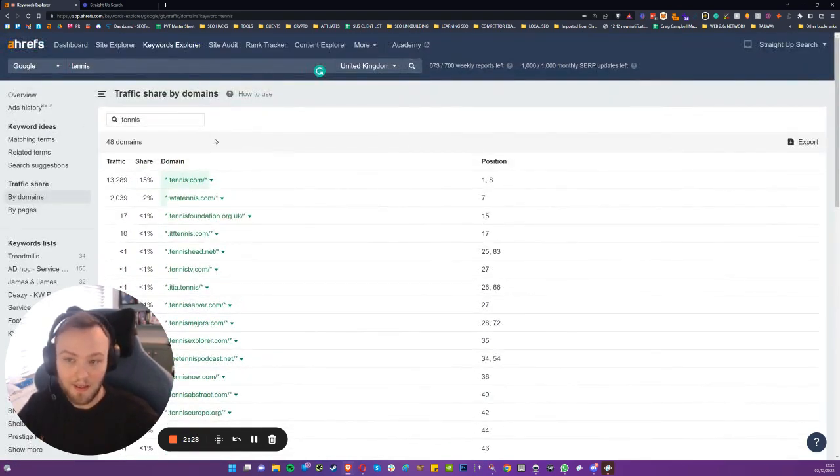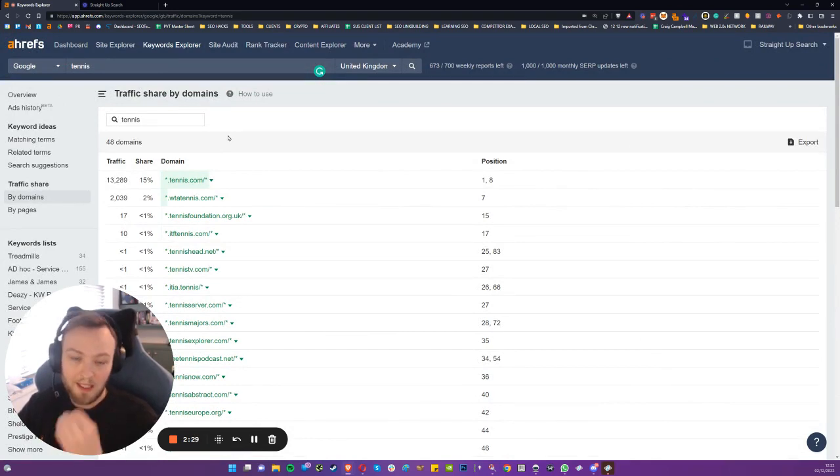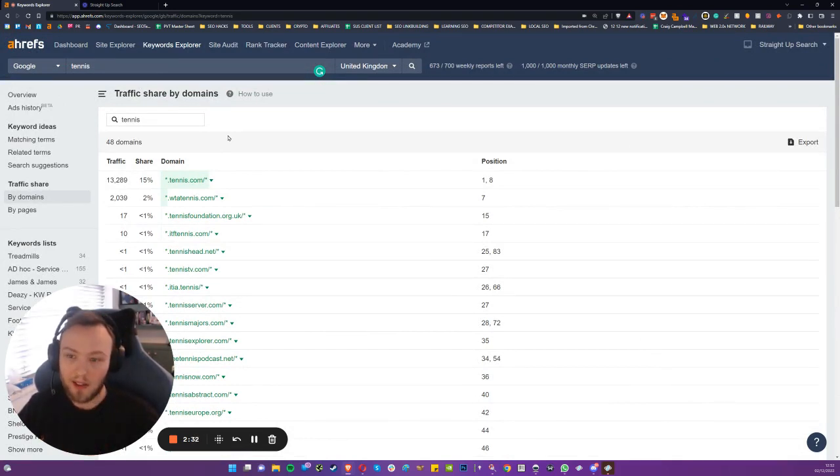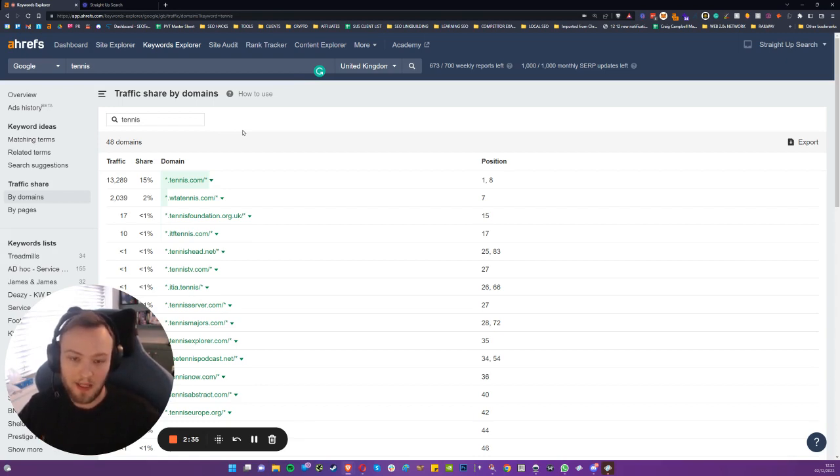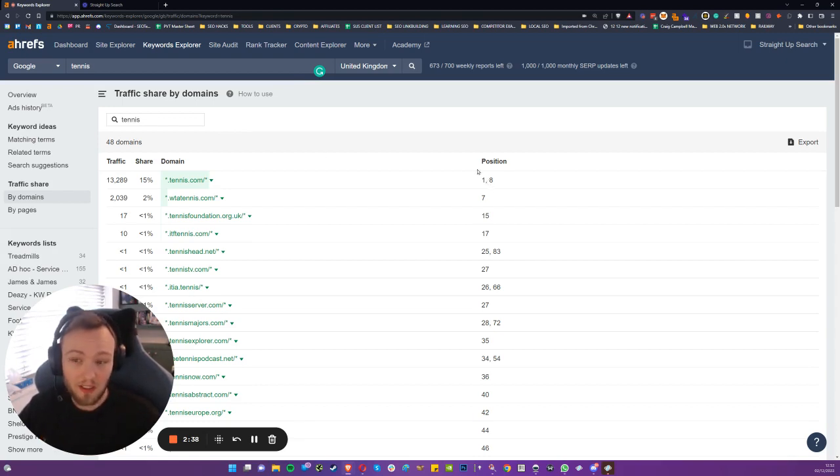So I would say unless you're a big, heavy-hitting, broad sport retailer, you're going to have to have tennis in your domain name to get initial traction, specialized traction, and topical relevance.